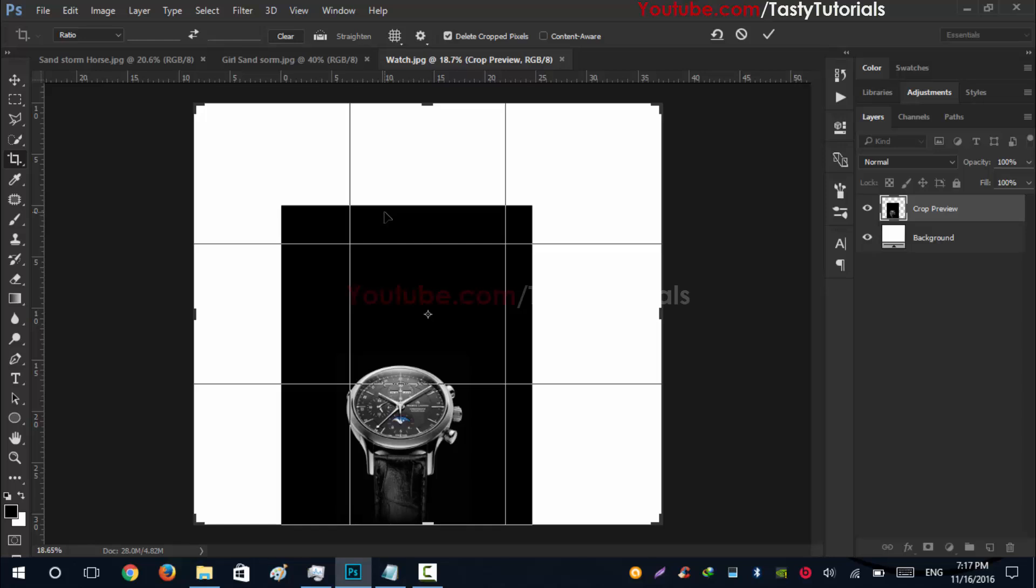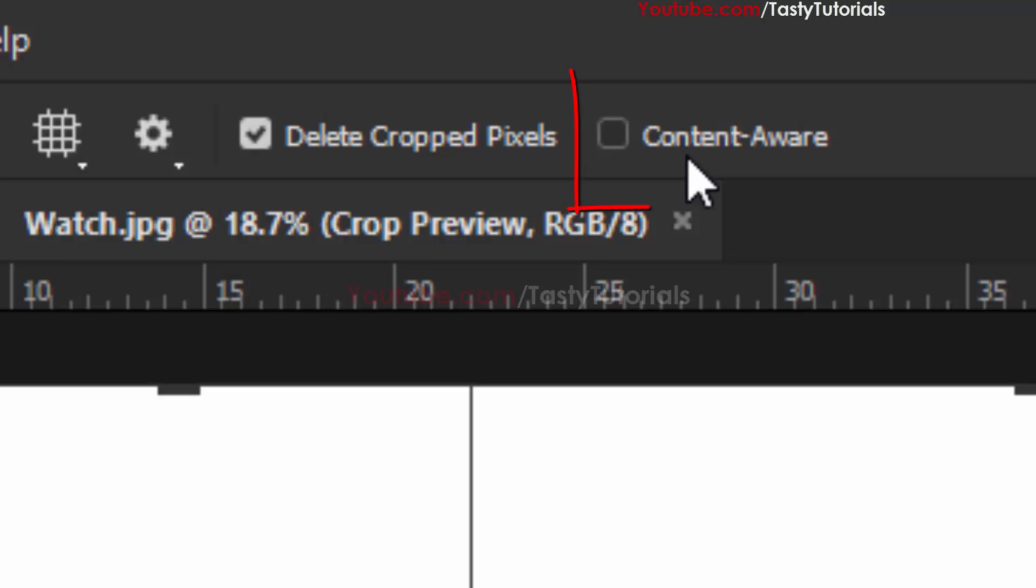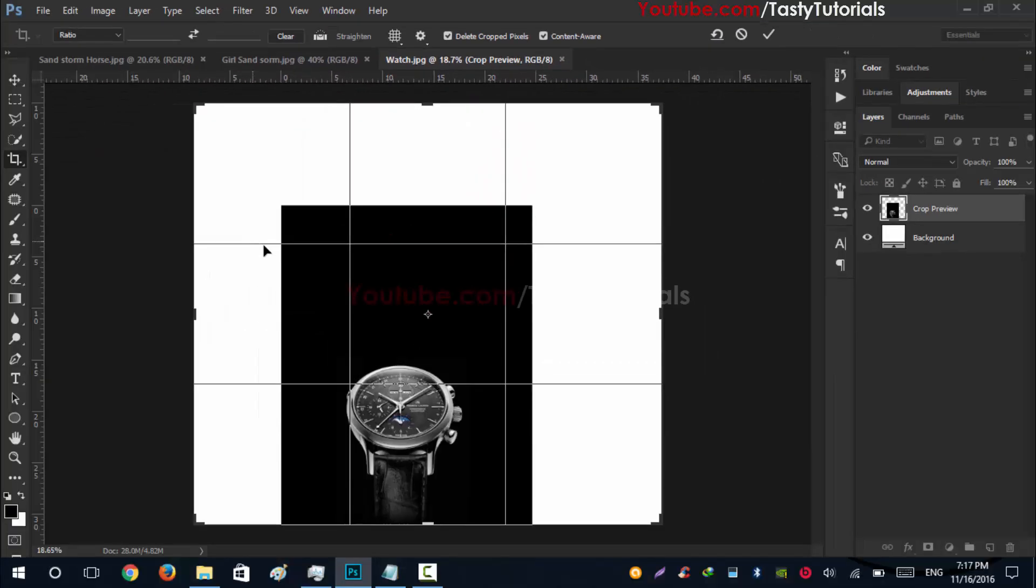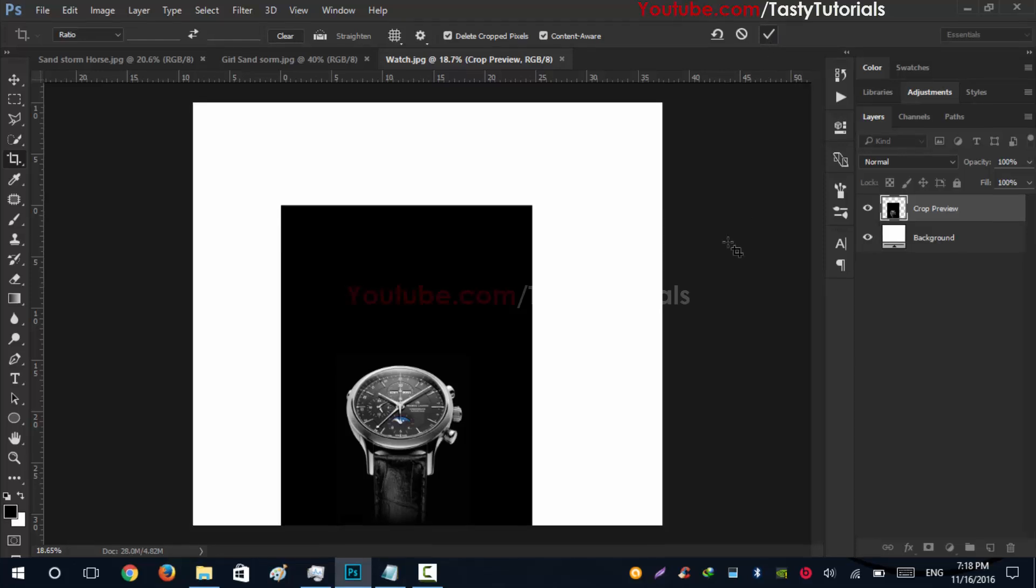Click on this Content Aware - it will automatically fill these white corners with black color. So click on this check mark. Okay, so it's completed.